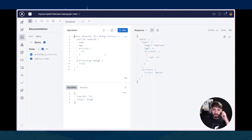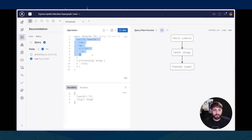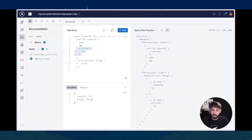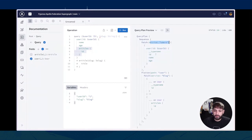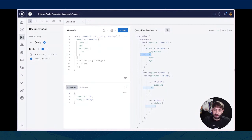Una cosa che volevo farvi vedere è il query plan e come funziona questa parte per capire cosa succede. Quando eseguo questa operazione sto chiedendo un utente dal servizio degli utenti e poi sto chiedendo gli articoli per quell'utente dal servizio del blog. Nel query plan come testo vediamo più o meno cosa sta succedendo: c'è una prima chiamata al servizio utenti con type name e id. Non abbiamo richiesto l'id o il type name: il type name è semplicemente il tipo del campo — sarà User in questo caso — e l'id è la chiave di questa entità. Questa chiave e questo type name vengono poi passati al servizio del blog per prendere gli articoli.